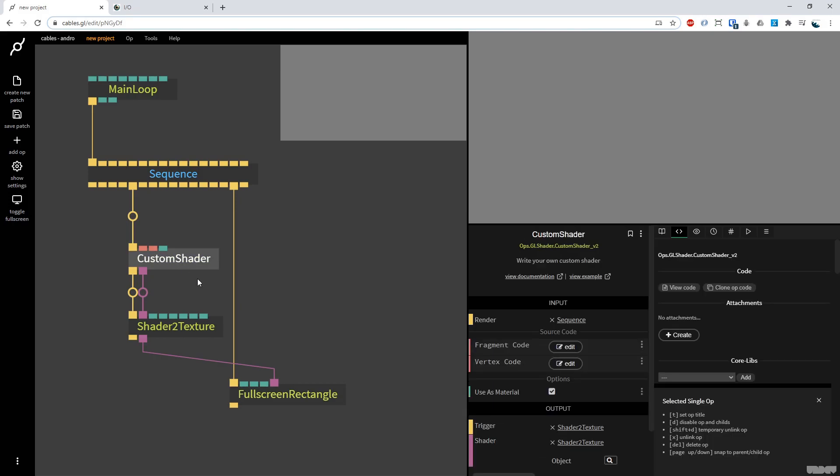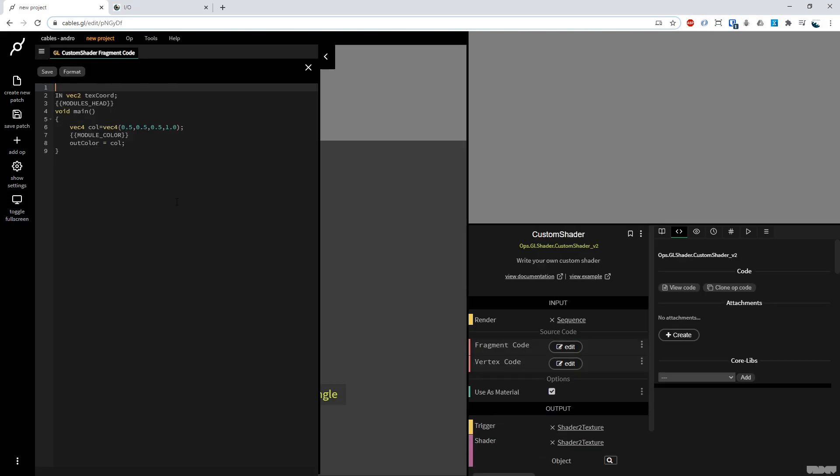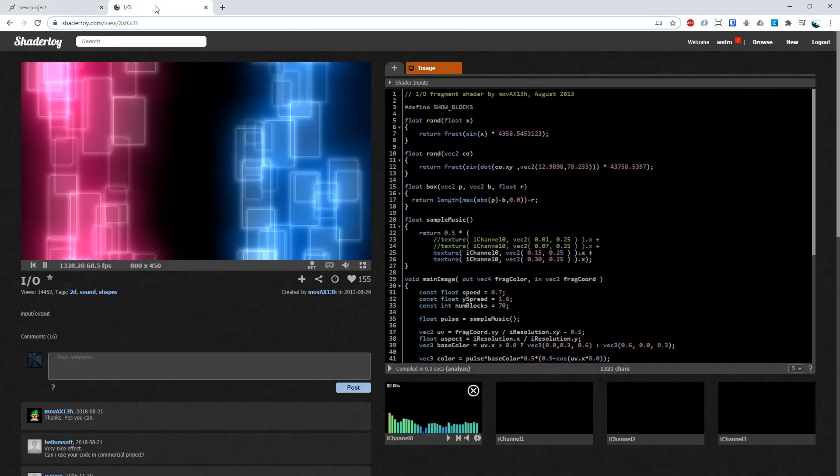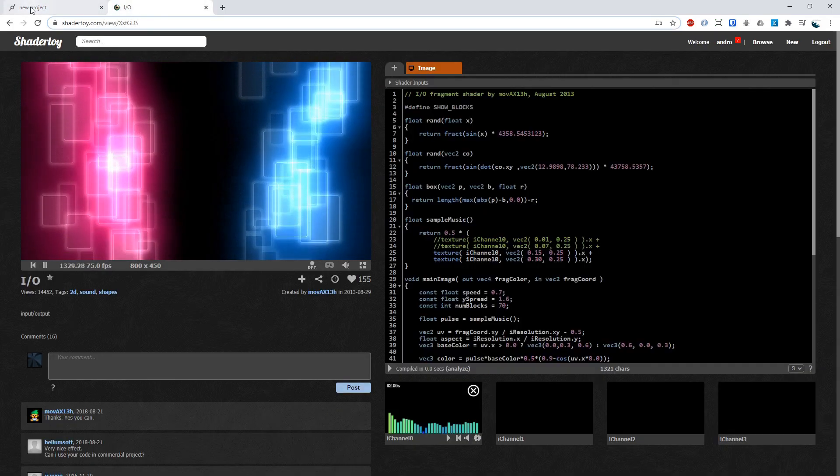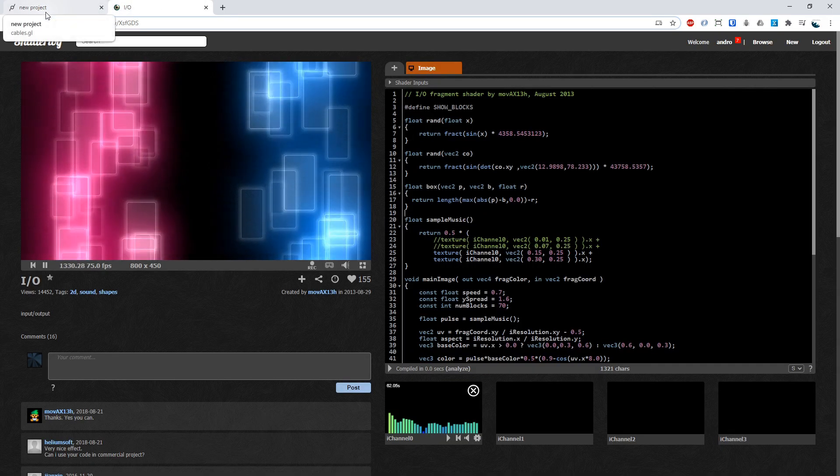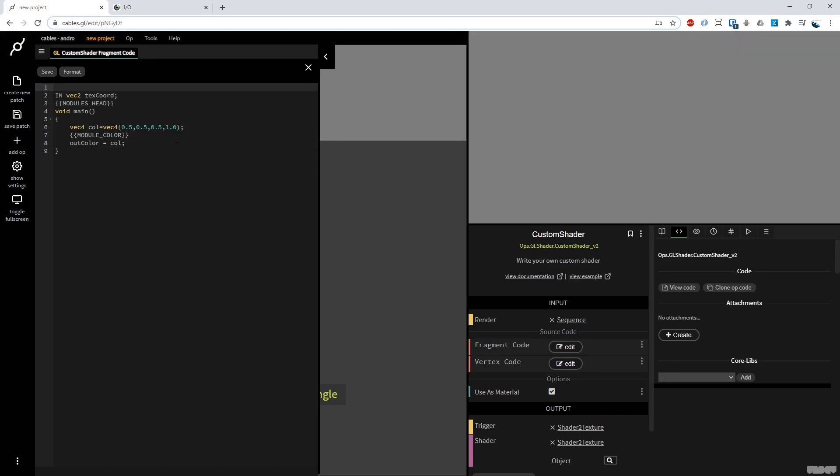Now if I click custom shader, I go to the fragment code section here and click edit. This brings up the editor. Now we've basically got everything we need like here on shadertoy in its simplest form. So let's just check this is working. I'm going to go down here to VEC4COL RGB alpha, put it on one, zero, zero, so just pure red. Great, that works.